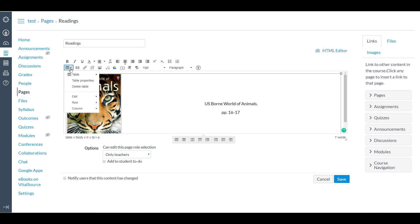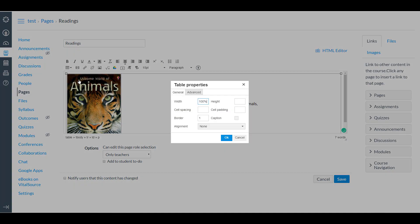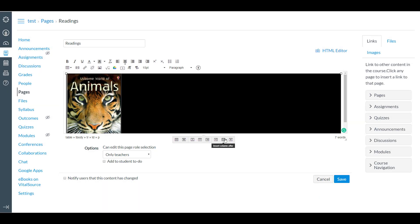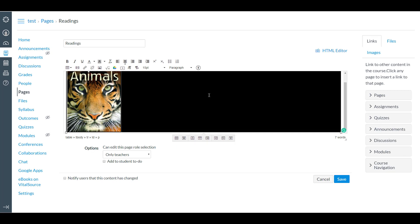So we want to go to Table, then Table Properties, and then Advanced. Let's change the background color to black. There we go. And now we'll need to make the text white.